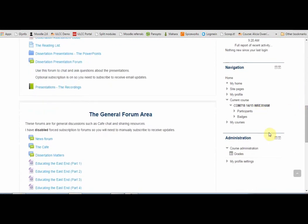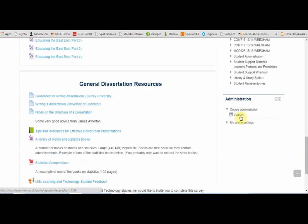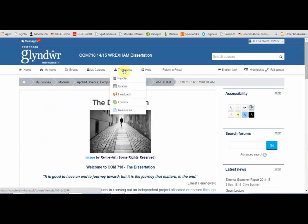You'll also see the navigation block with links to your other courses, and the administration block where you can access your grades. You can also access grades from the This Course drop-down menu at the top. Please remember that the grades you see in the VLE may not necessarily be the grades awarded at the end of the module, as tutors may give grades for non-assessed activities, and assessed grades are always subject to second marking and possibly an external examiner, so they can change.